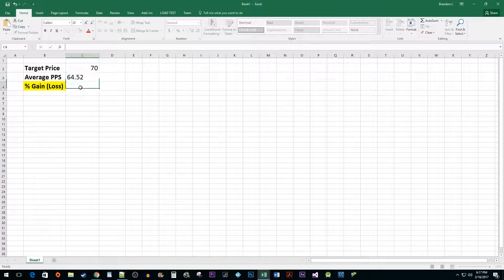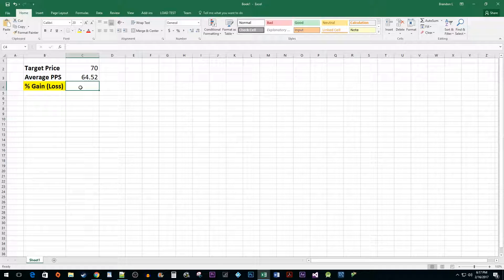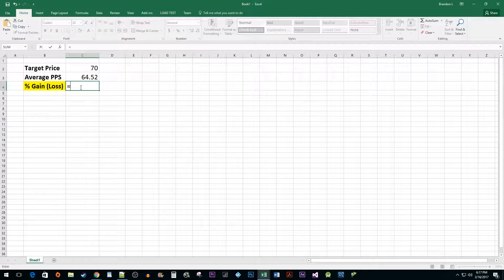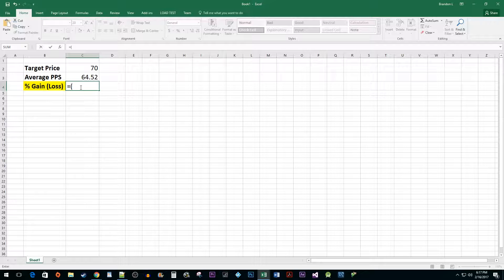Now, to calculate our percent gain or loss, we need to enter the following formula. Type an equal sign, followed by an opening parentheses, and then select the value in the target price cell.